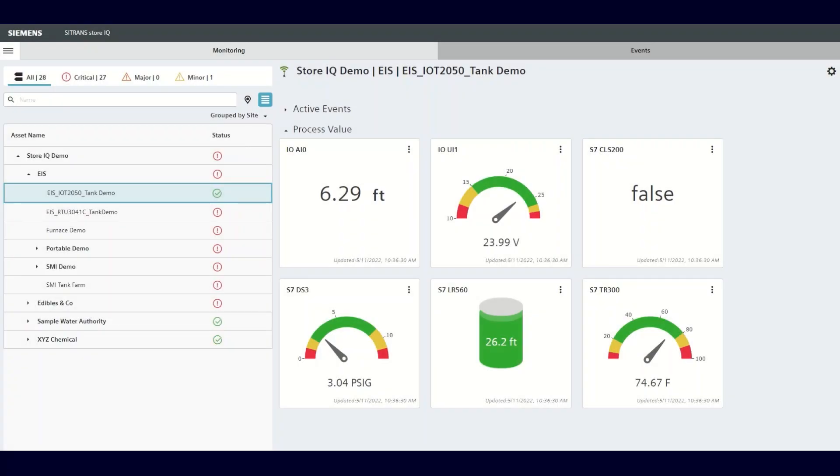This is part of a series of videos on how to navigate the Siemens StoreIQ Smart Monitoring App. This video will cover how to set an alarm or an alert in the StoreIQ application.